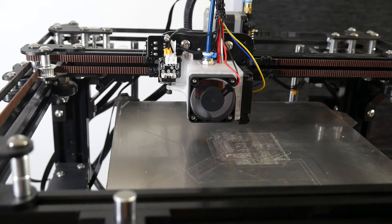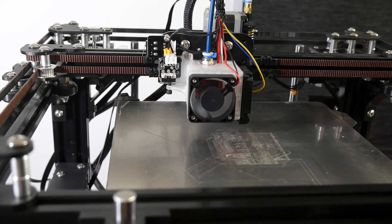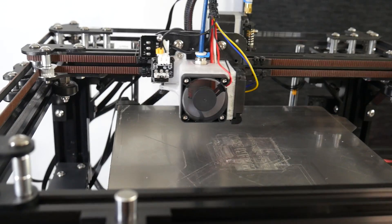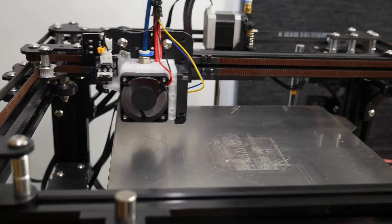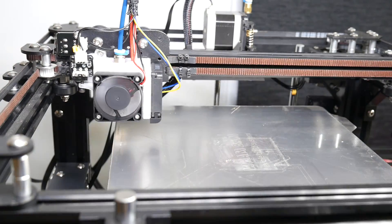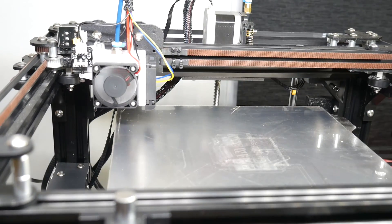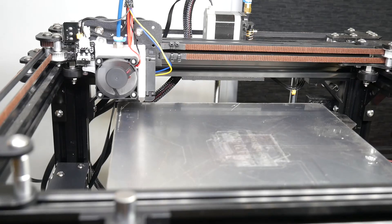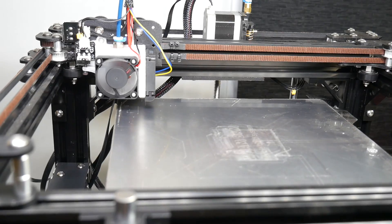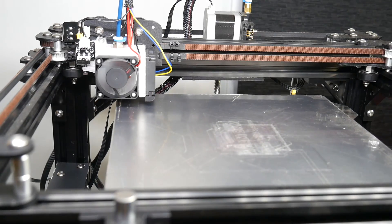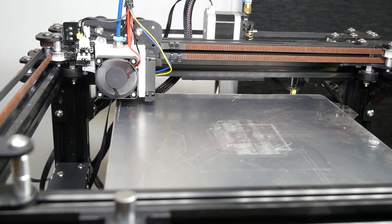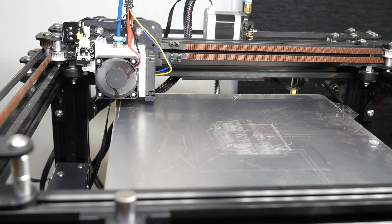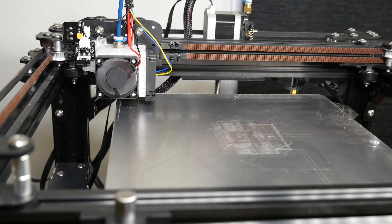Plug it back into the main board exactly where it came out, and if you like at this stage, without even changing any firmware, you're welcome to home the machine and check that everything is working. It should home as before, except with our flexing nozzle activating the switch. We're now ready to edit our Marlin firmware.